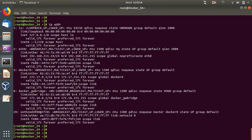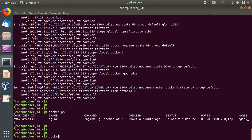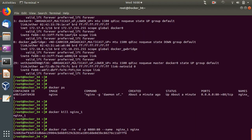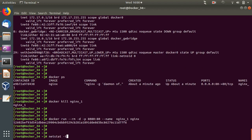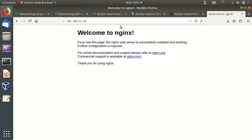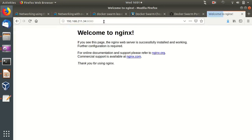We can also map different port numbers. Let's stop this container with 'docker kill nginx_one' and re-run it with port 8080 on the host mapped to port 80 on the container. Running 'docker ps' confirms the host is now listening on port 8080. The docker-proxy is listening on port 8080. Accessing port 80 in the browser no longer works because the server is now listening on port 8080 instead.